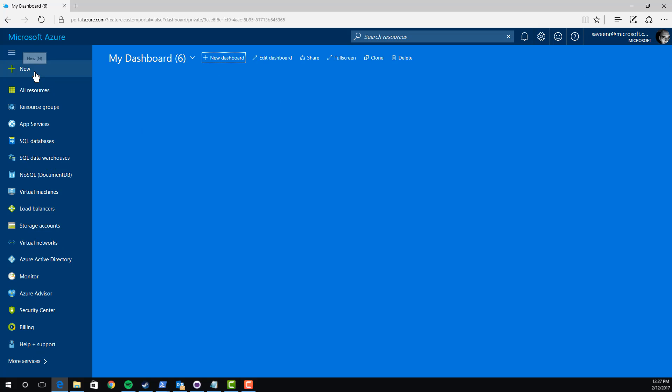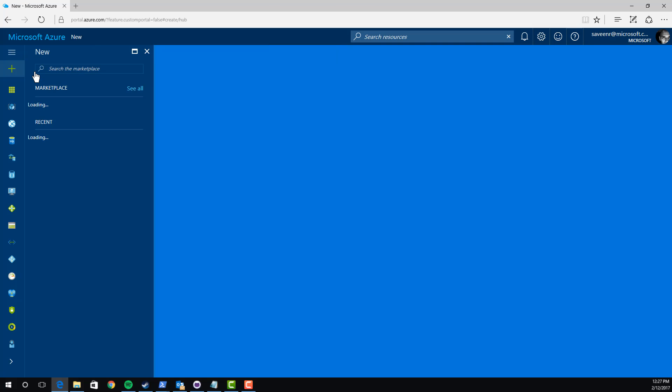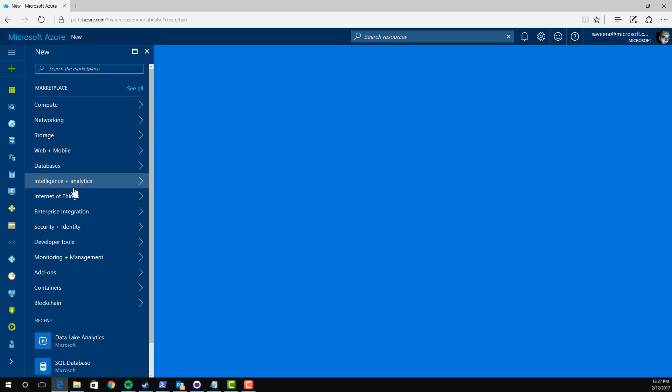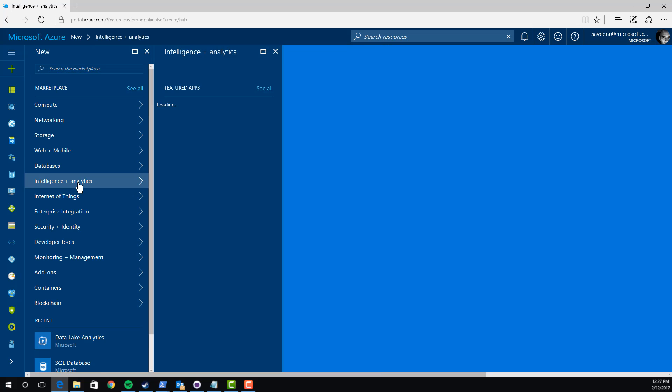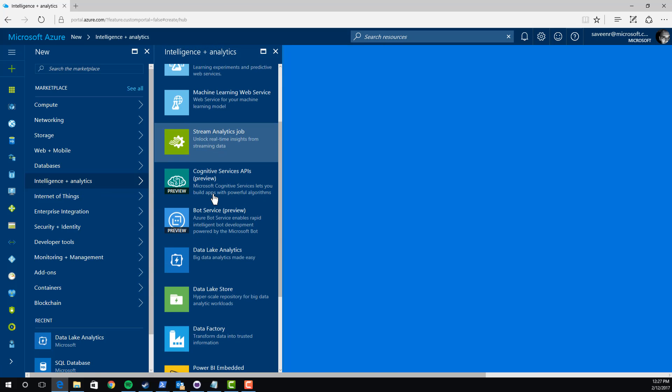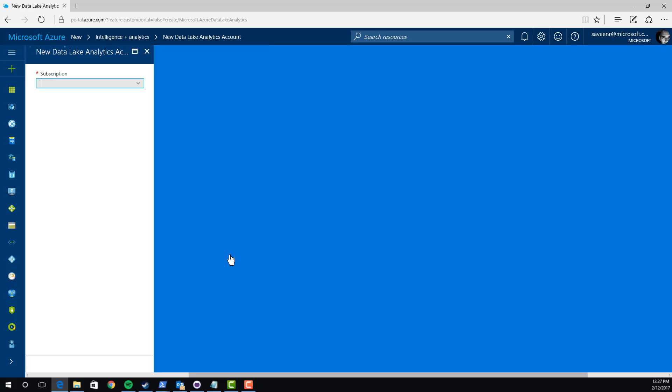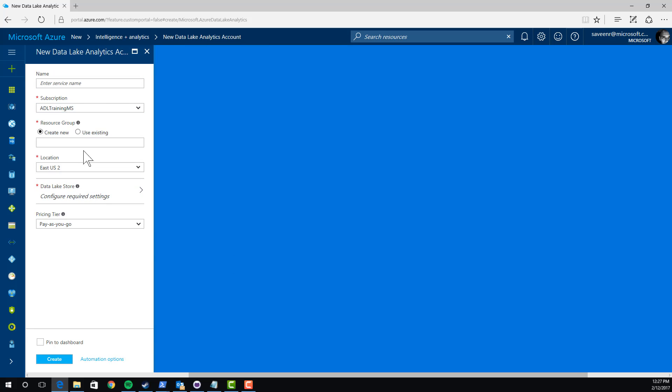I'm going to click New here. Then under Intelligence plus Analytics, I'm going to scroll down to Data Lake Analytics. What I'm going to type in is the name of the account. Every Data Lake Analytics and store have to have an account name. I'll just type in my name and the date because you can't have duplicate names. I'll call this 2017-02-12, that's today's date.